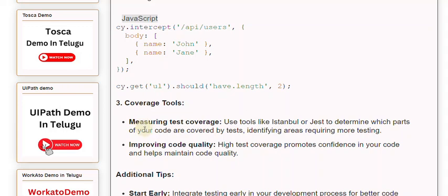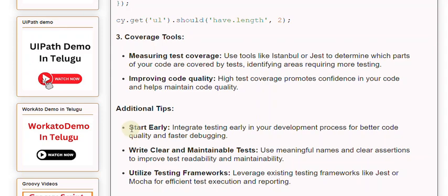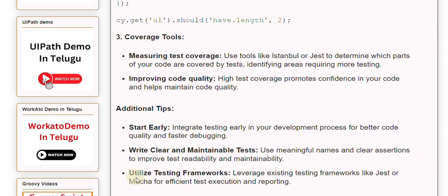Additional Tips: Start Early - Integrate testing early in your development process for better code quality and faster debugging. Write clear and maintainable tests using meaningful names and clear assertions to improve test readability and maintainability. Utilize testing frameworks: Leverage existing testing frameworks like Jest or Mocha for efficient test execution and reporting.